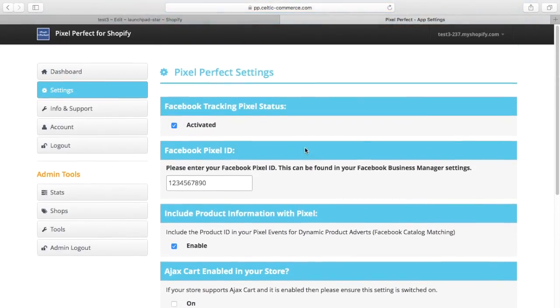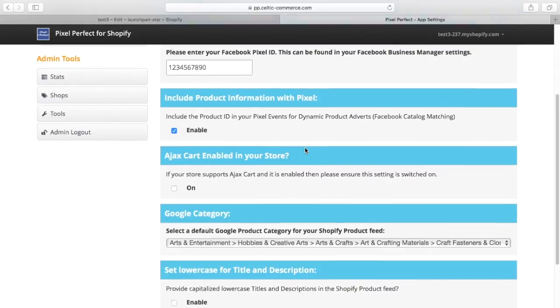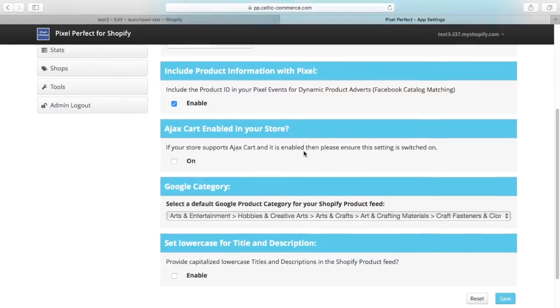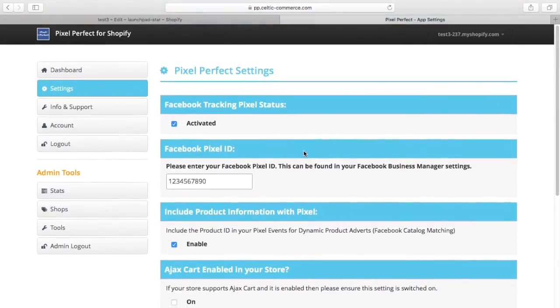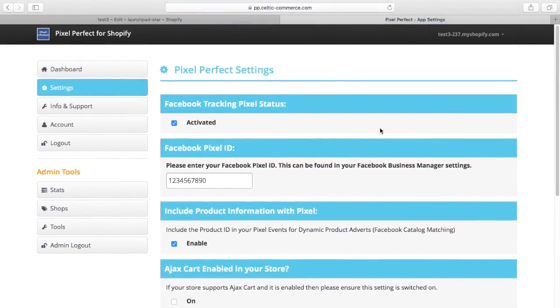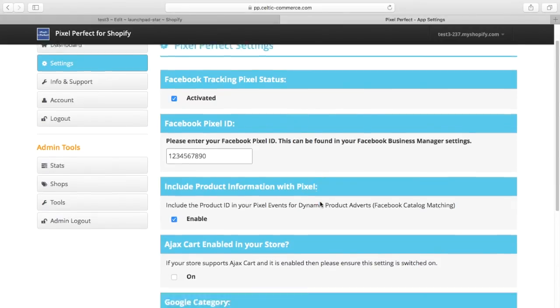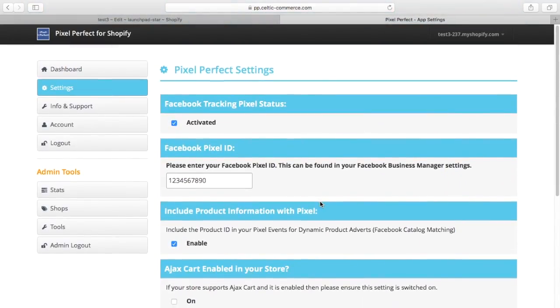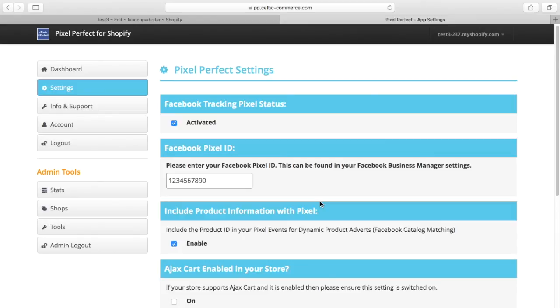We're also going to add support for AdRoll as well. If you've got AdRoll pixel, there'll be a tab for AdRoll—just put your AdRoll ID in here and you're good to go. So for most stores, that is going to be the real simplicity of it, start to finish, of getting up and running with a catalogue and doing DPAs and retargets and all the other stuff on Facebook in a matter of minutes.